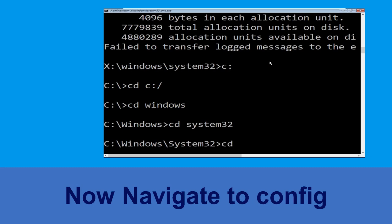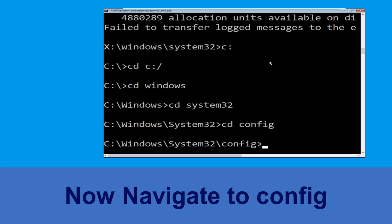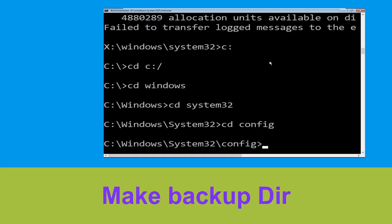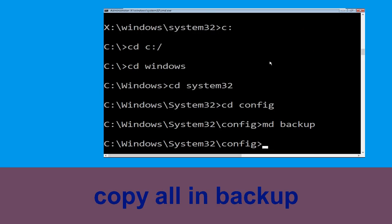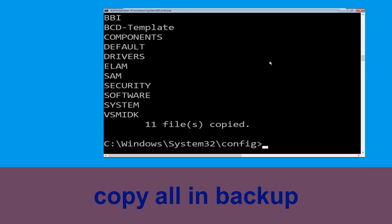Now execute this command: type cd config and simply hit Enter. Now type md backup and simply hit Enter.